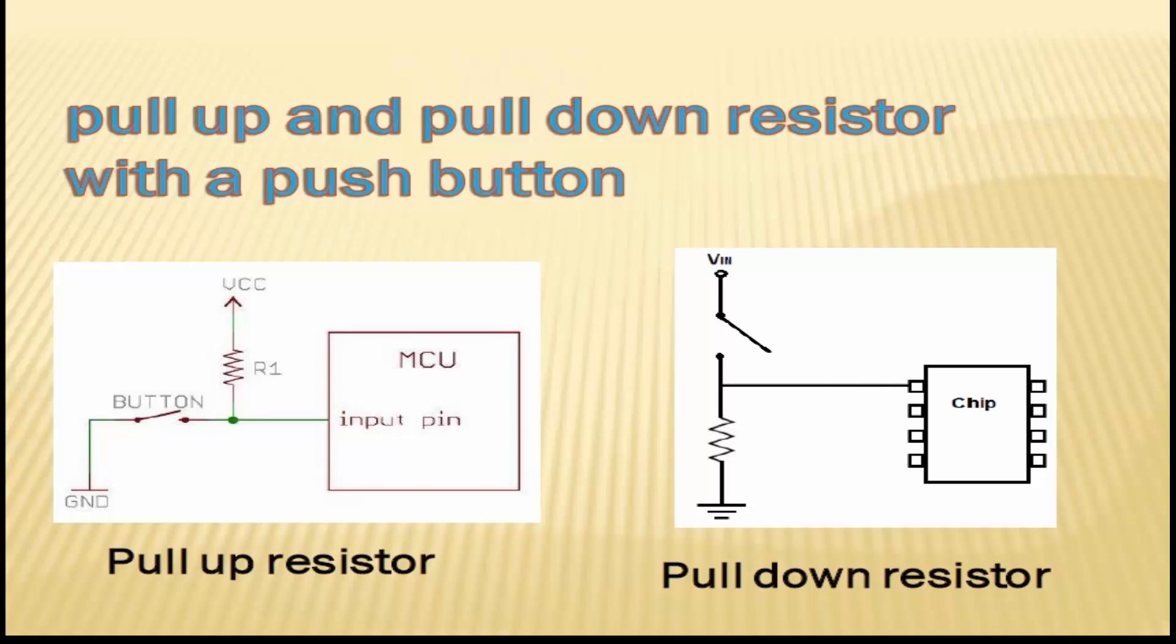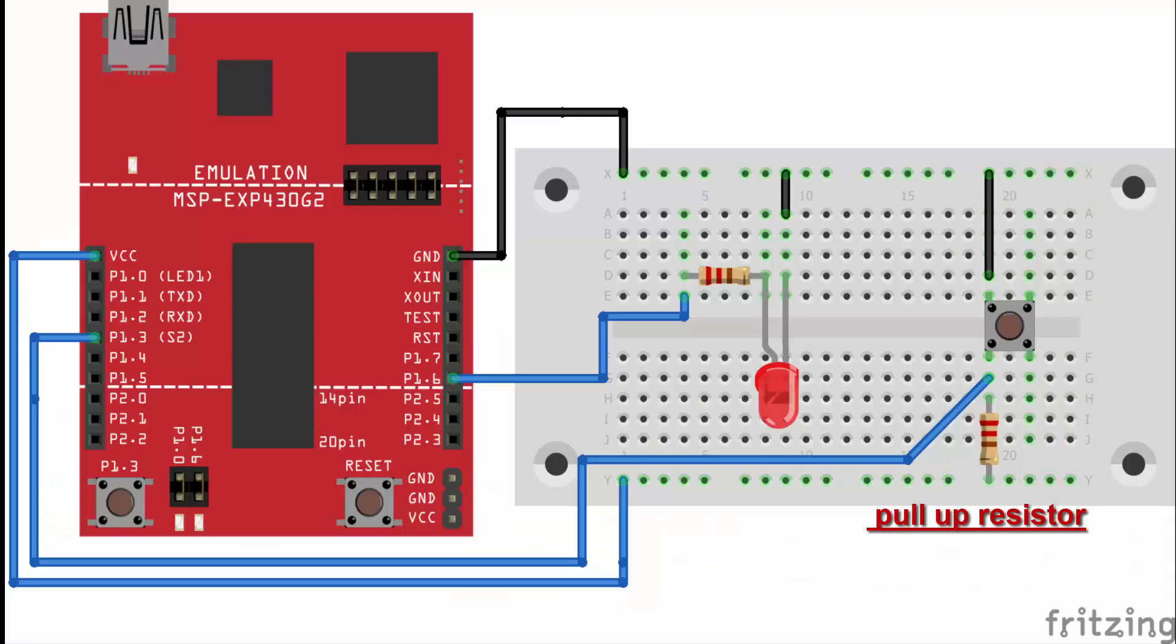Now let's see how to make a circuit of push button interfacing with MSP430G2 launchpad. Now pause the video and make a connection according to this circuit diagram.